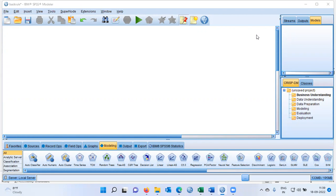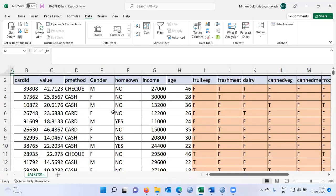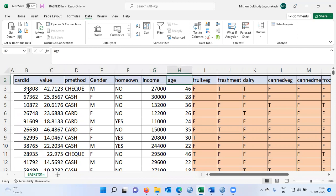Let's first begin by looking at the source data. The source data is present in Excel. This is the data of customer transactions that we have. There are certain important columns like card ID — you can think of it like customer ID or value — then we have payment method, gender, homeowner, income, age. I will not be using any of these variables for analysis. My analysis will be focused on the products. Let's look at some of the products: fruit veg, fresh meat, dairy, canned veg, and so on. There are 11 different products here.